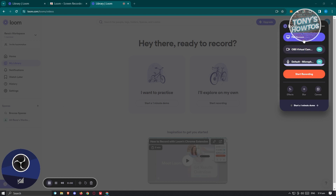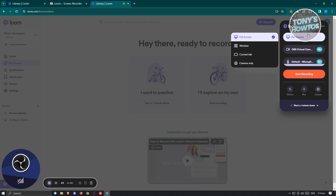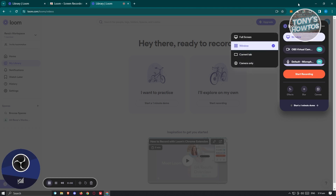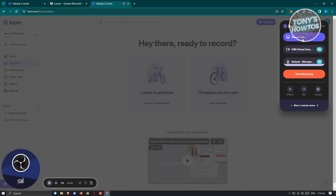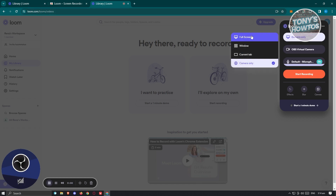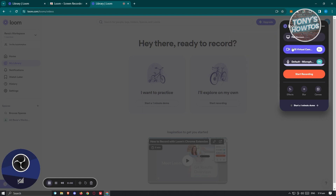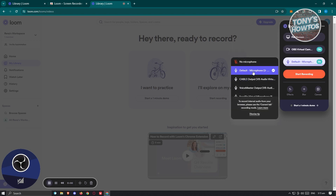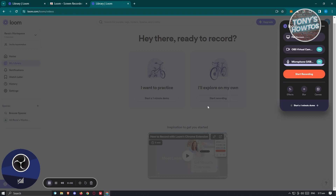If you want to change a few settings before recording, you can choose what screen to record: full screen captures your whole screen, window captures a specific section, current tab captures just the current browser tab, or camera only if you only want to record your camera. You can also select a specific camera and microphone from the dropdowns.